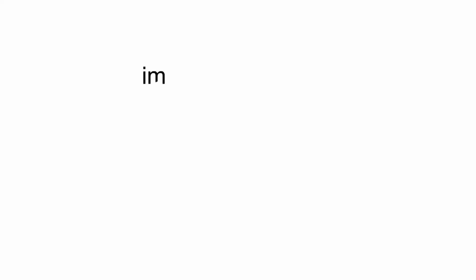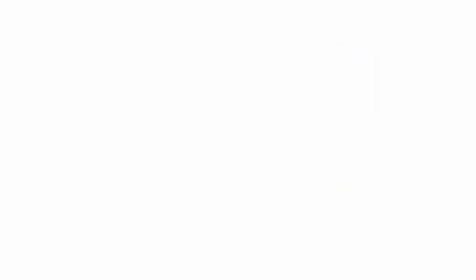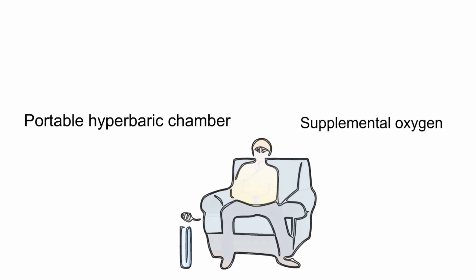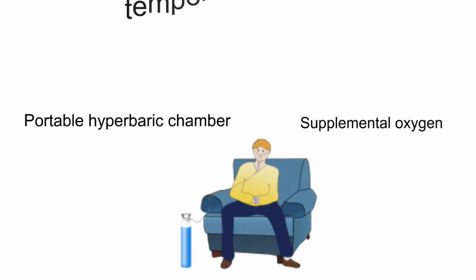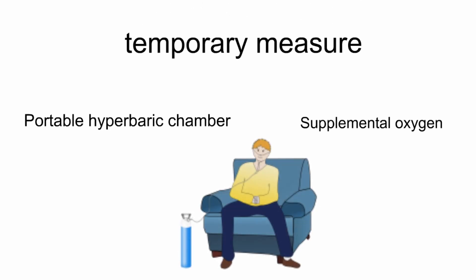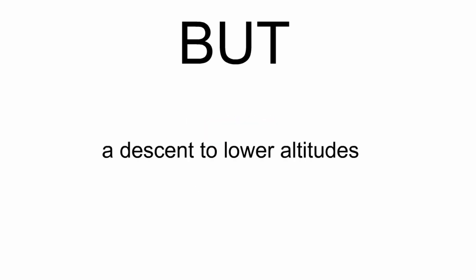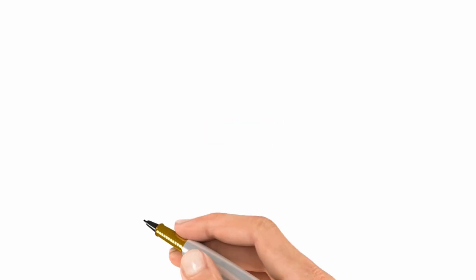In case an immediate descent is not possible, then one may consider using a portable hyperbaric chamber or supplemental oxygen as a temporary measure, but this should never replace a descent to lower altitudes.